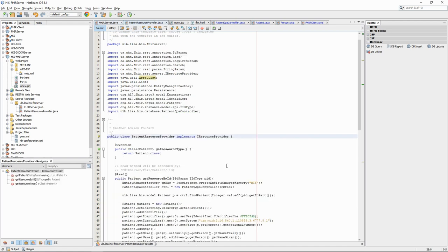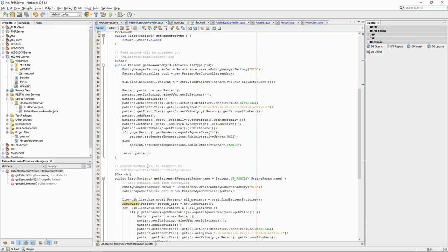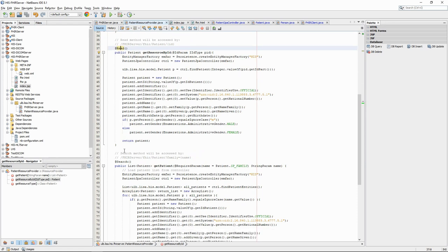In the patient resource provider, we see that we have defined two methods. One for handling read requests and one for search requests.